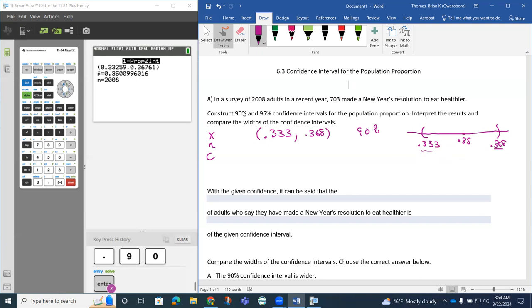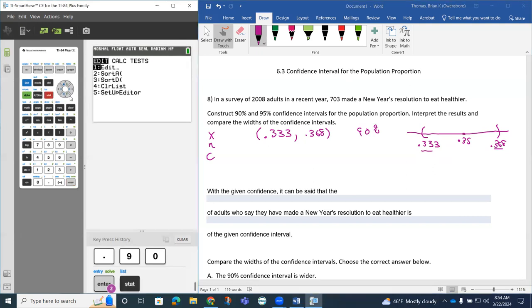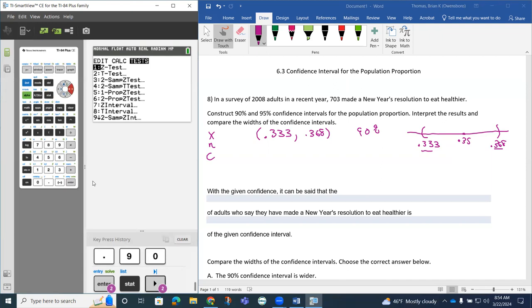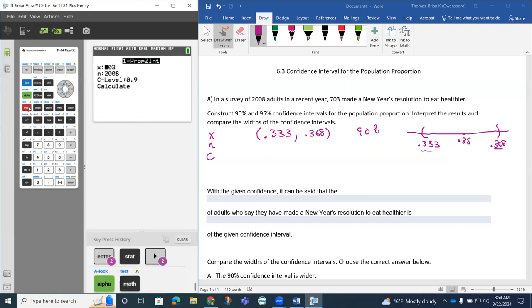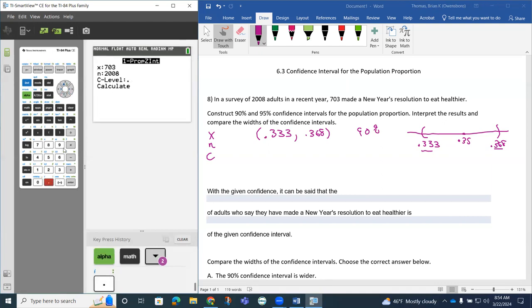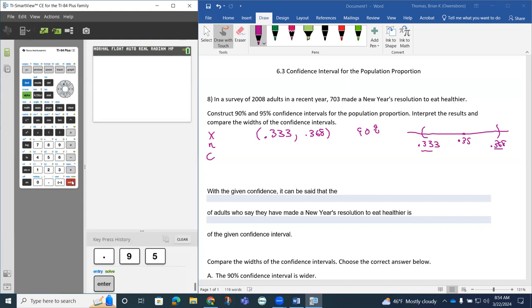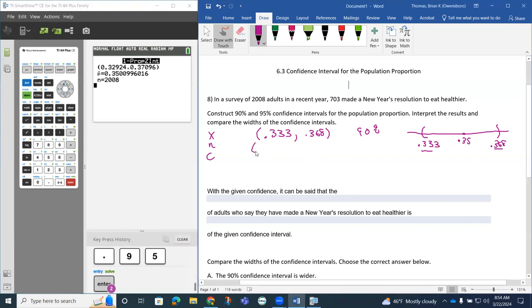The next thing is I want to be 95% confident. If we go back to stat, test, go down to our strategy here. Notice how successes and the sample size doesn't change, but our confidence level changes to 95% this time.